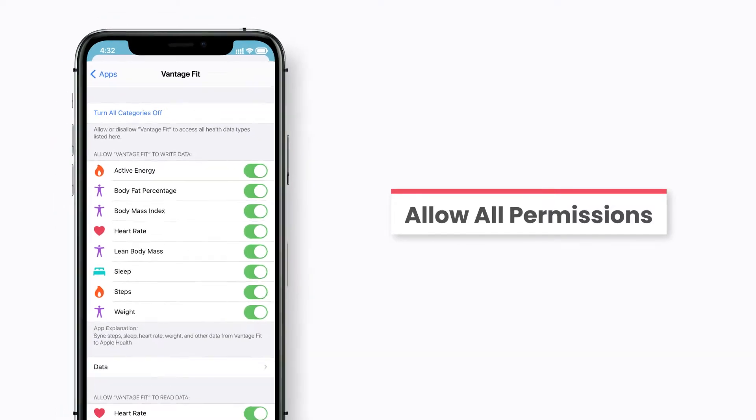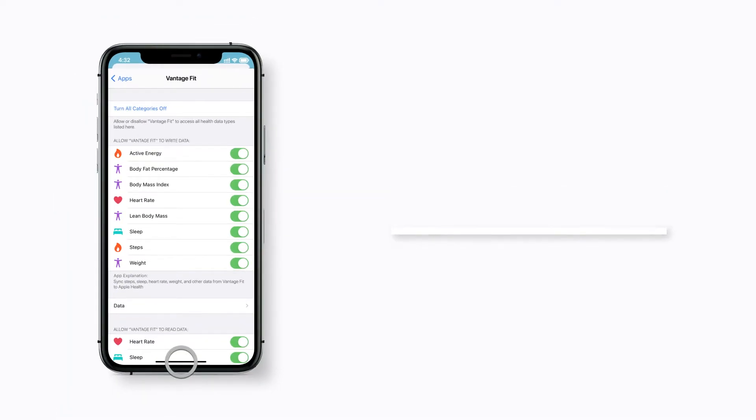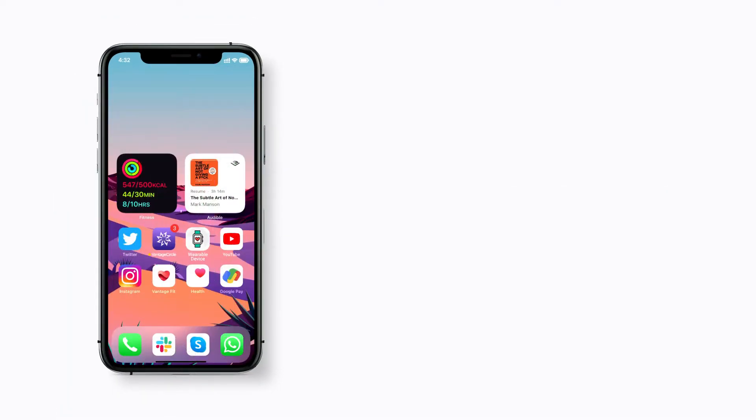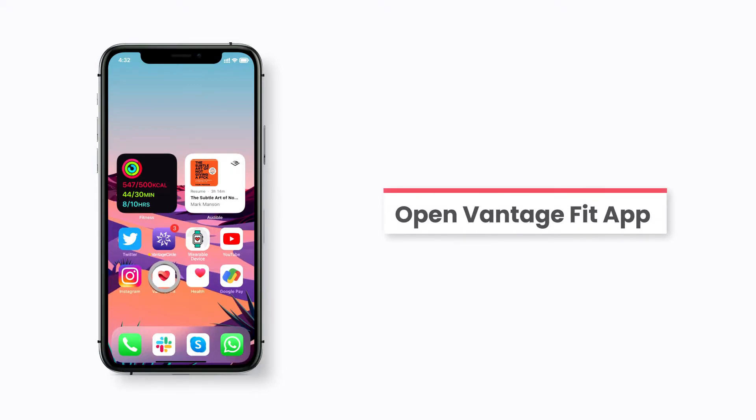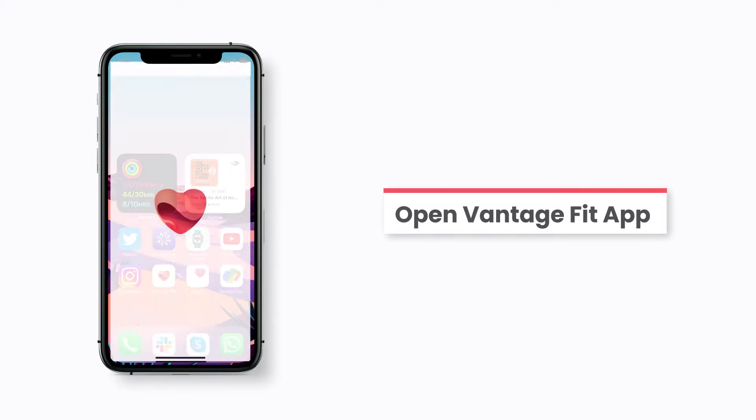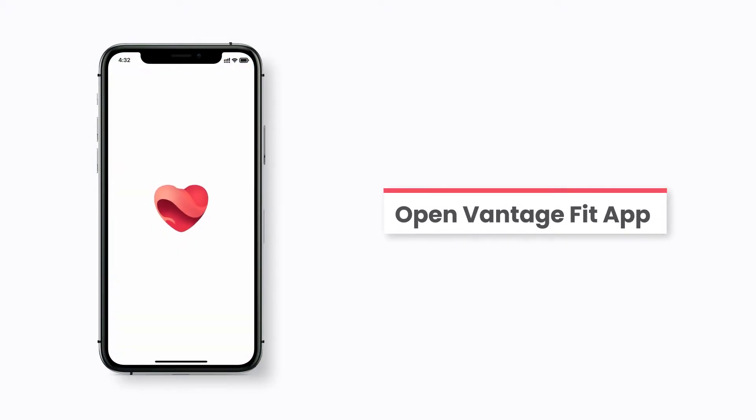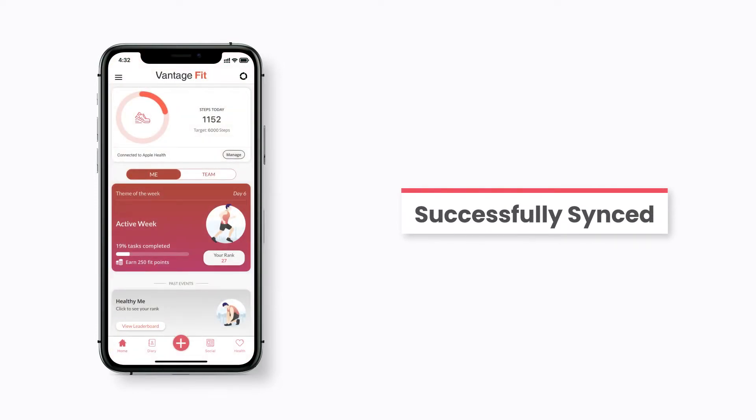Now go to the home screen and open the Vantage Fit app. Your data will be successfully synced.